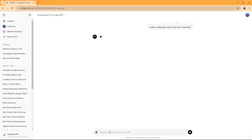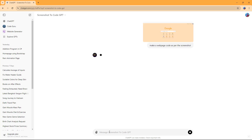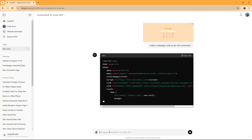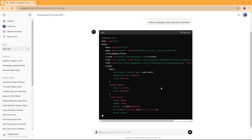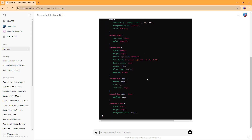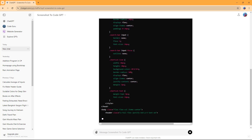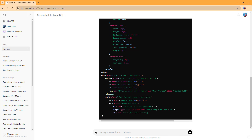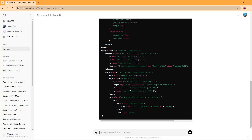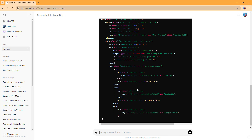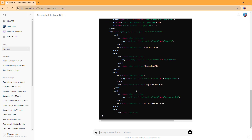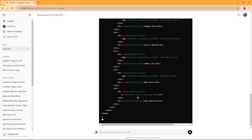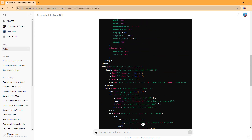Once I press Enter, what happens is it writes code based on that particular screenshot. You can see it writes down the code — it adds in divisions and search areas. It's basically taking the screenshot, analyzing it, and converting it into code.